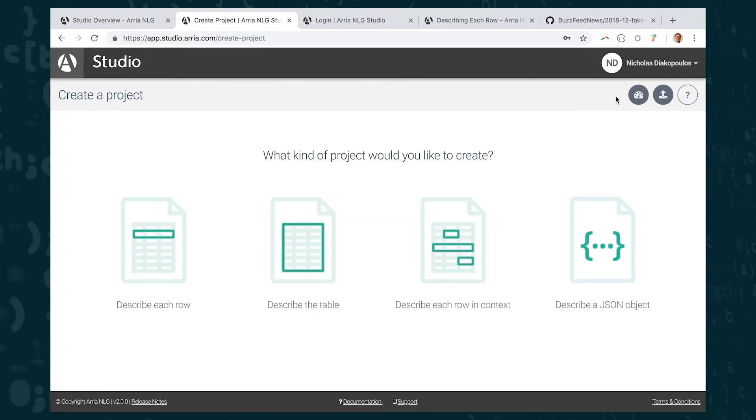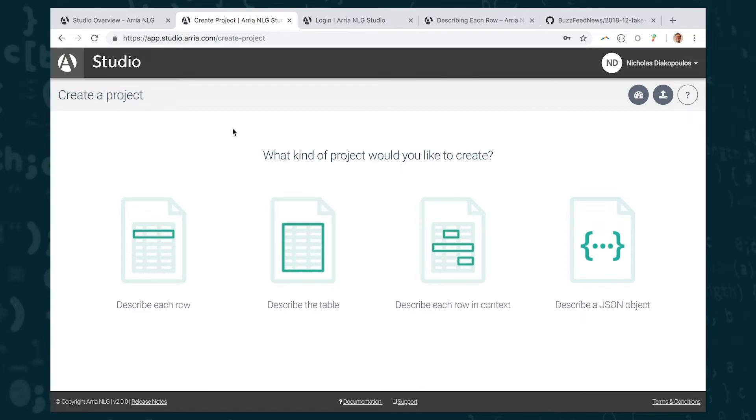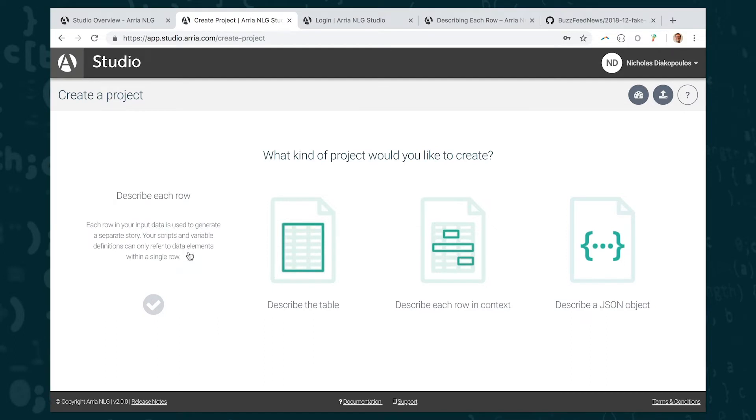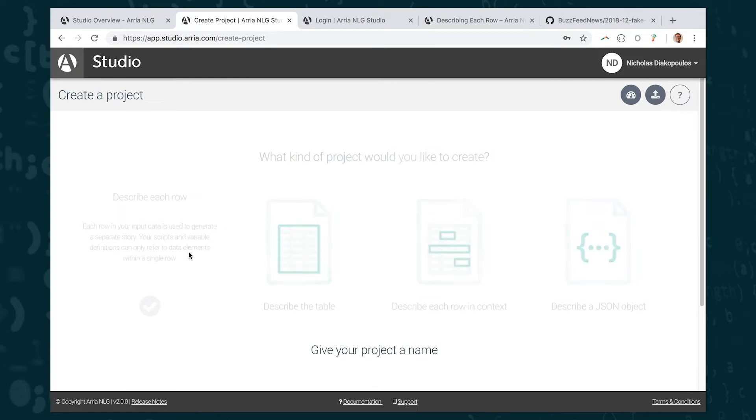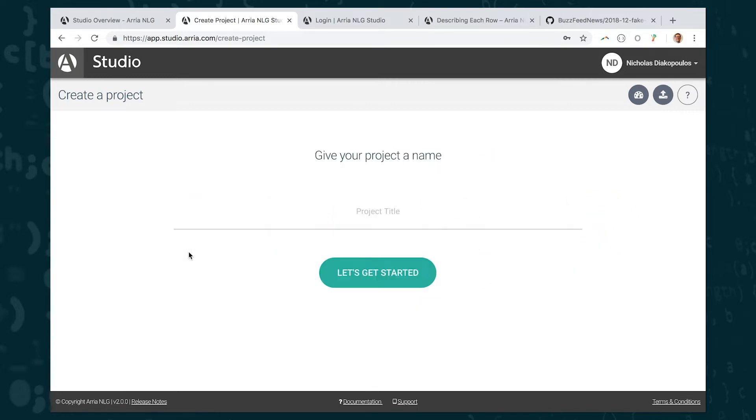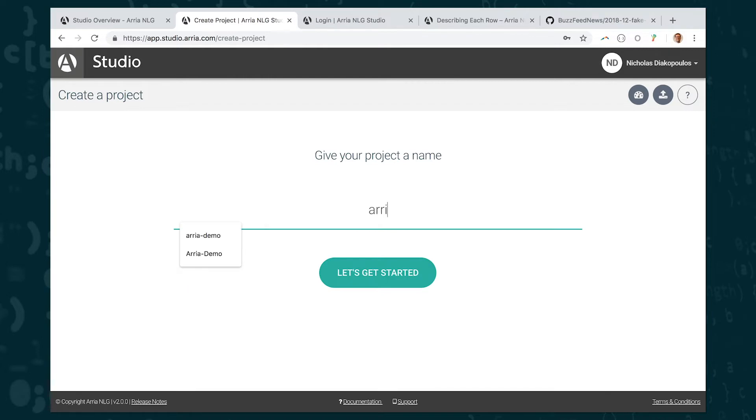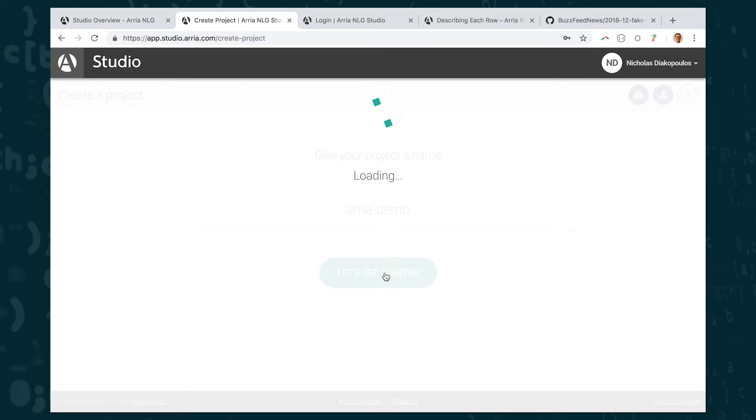So there are a few sample project types here on this dashboard page which can be useful starting points. Today what I want to do is create a new project. So I'm going to go in the upper right hand corner here where it says new project and I'm going to click that button there. So now it's asking me what kind of project I want to create and you can see that there's four different project types that ARIA Studio offers. For today we're just going to use the first project type, the describe each row project type, and for this project ARIA interprets the data that you upload such that it will generate a separate story for each row of data in the spreadsheet that you upload. So I'm going to click this and it's asking now for a project name so I'll call this ARIA demo and then I'm going to click let's get started.